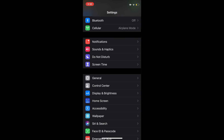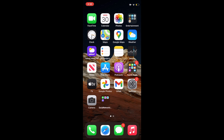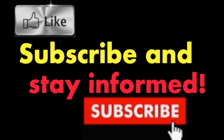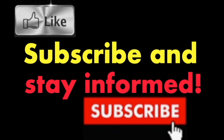It's that simple. Hope you enjoyed this video. Have a nice day. Subscribe and stay informed.